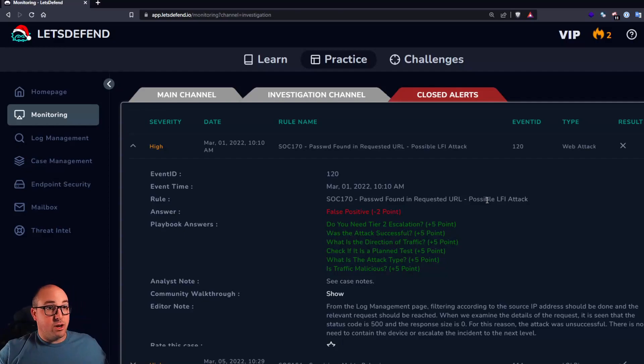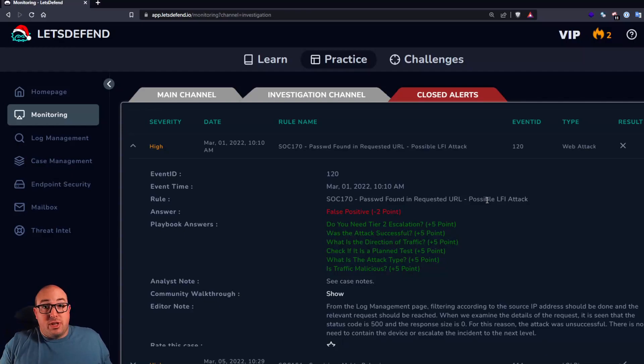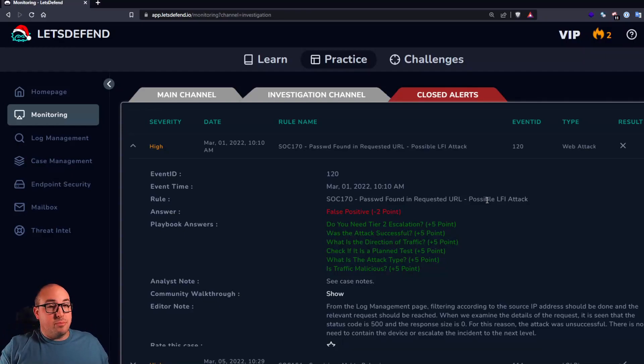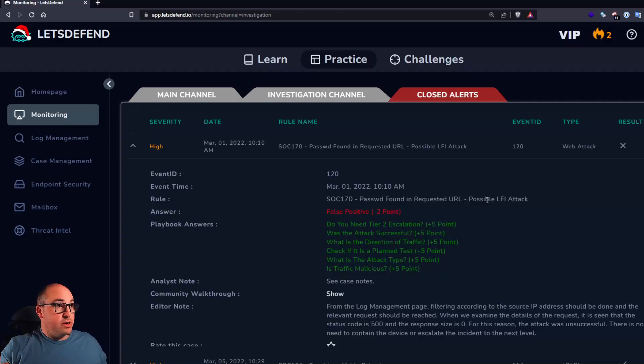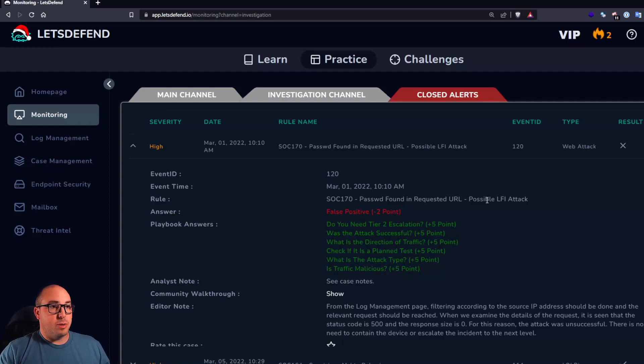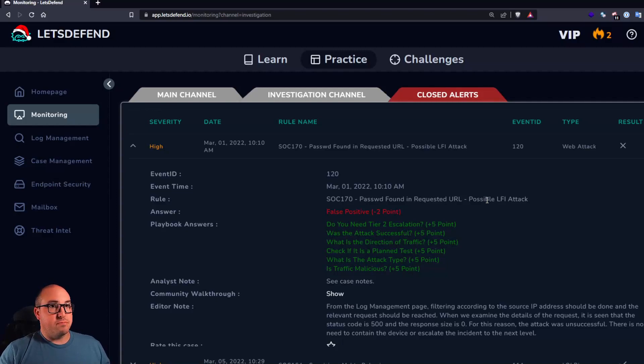But we did get all the bonus points. So cool. That was a really easy one. Hopefully you learned something. I learned something about Let's Defend and how they like their answers. But yeah, overall, I plan to keep doing these and I think they're a lot of fun.